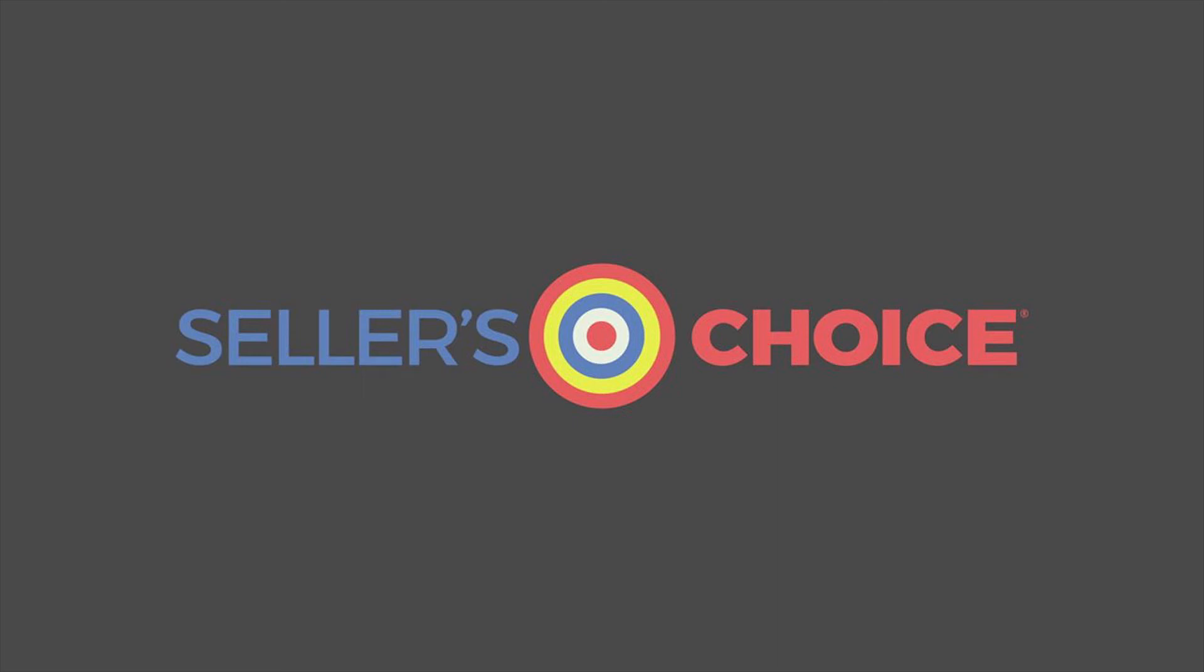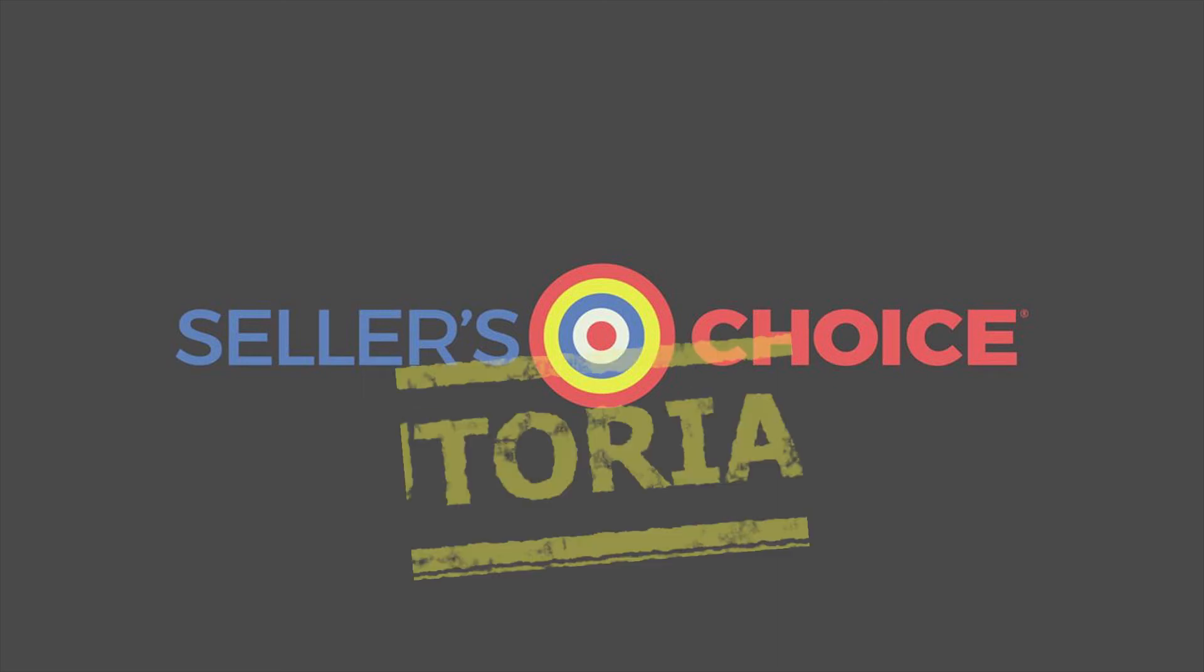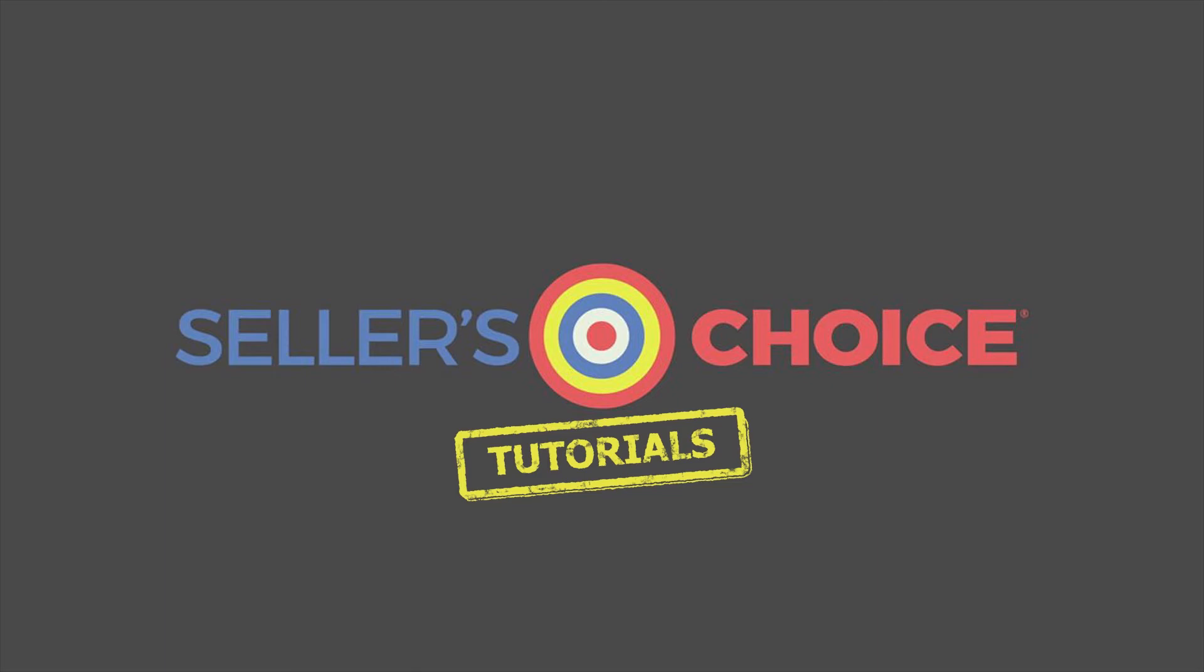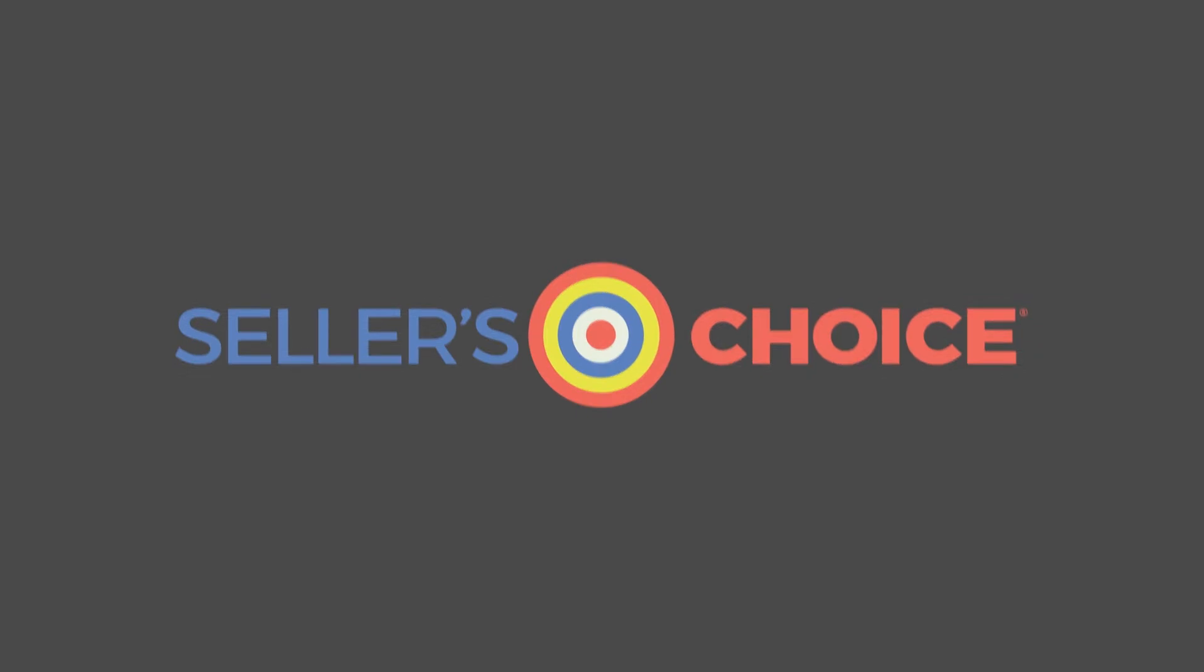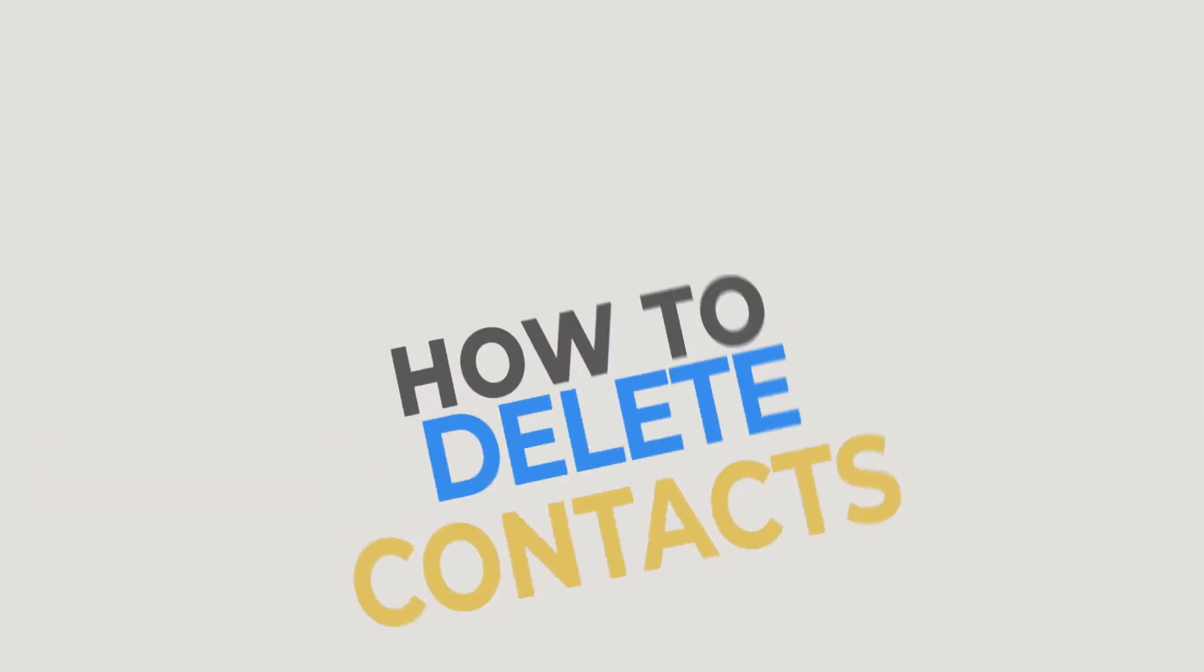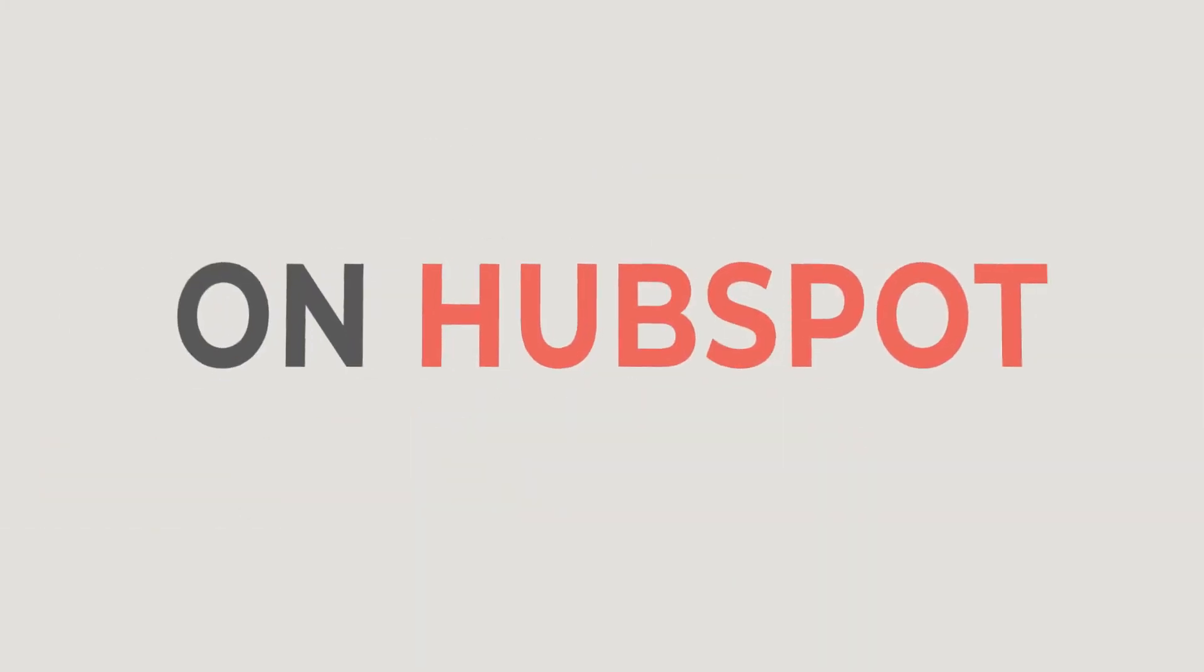Hello everyone, here we are again for another session of Seller's Choice Tutorials. In this tutorial, we will learn how to delete contacts in HubSpot.